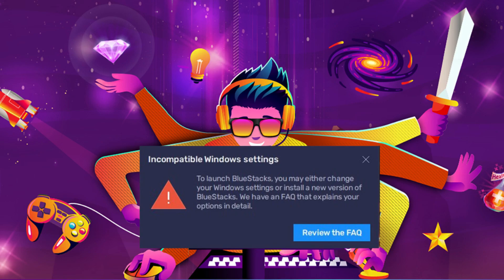Welcome back to Crown Geek. Many Windows 10 and 11 users have problems with BlueStacks 5 while installing or opening it. They are getting this error message of incompatible Windows settings. This error can be because of multiple reasons, so let's quickly get started with the solution.